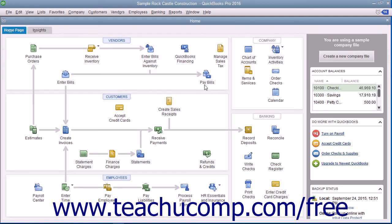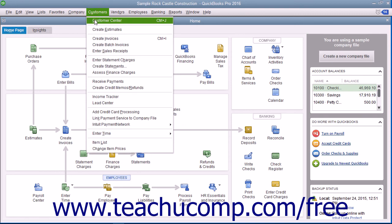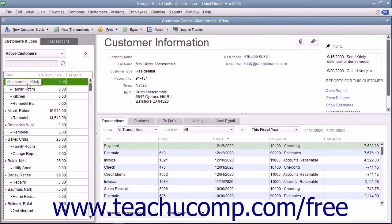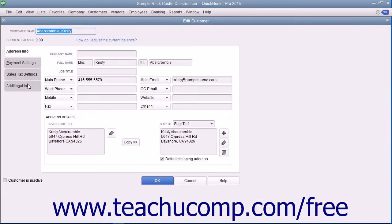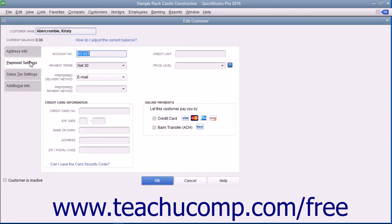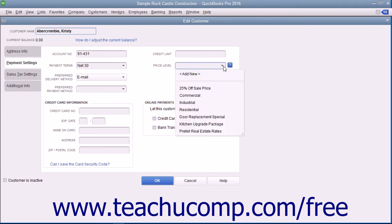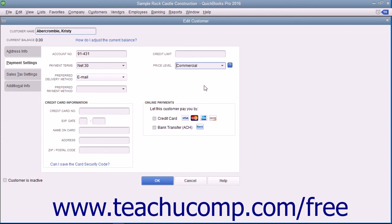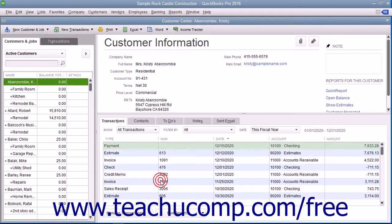You can apply a default price level to any customer when using the Edit Customer or New Customer windows. In either window, select the Payment Settings tab and then use the Price Level drop-down to select a default price level to associate with this customer's sales. Then click the OK button to set the price level for the customer.